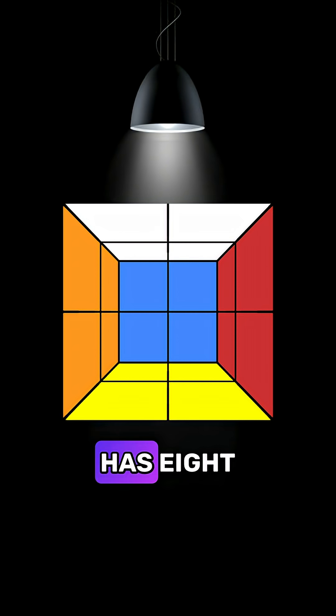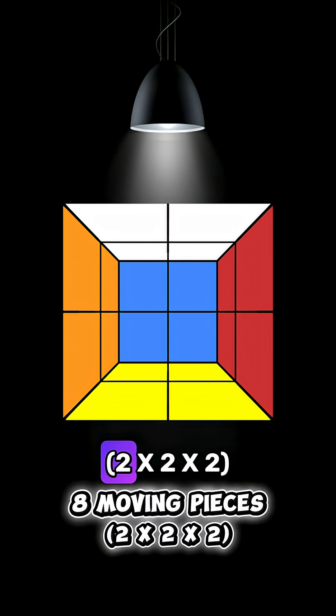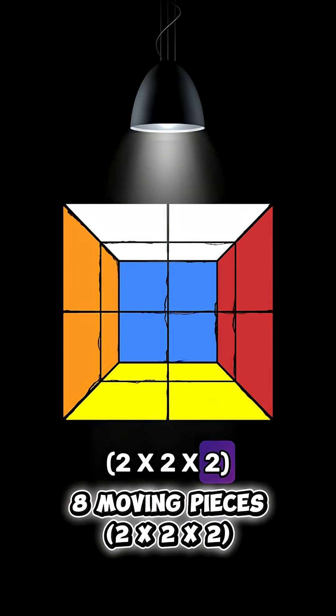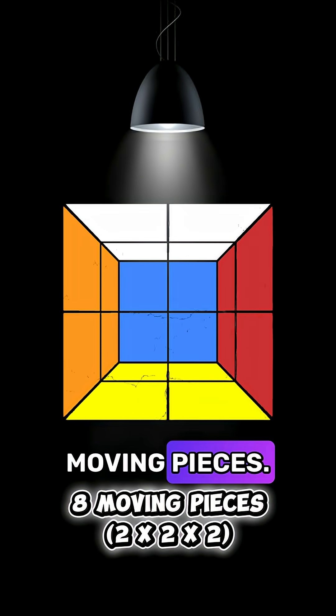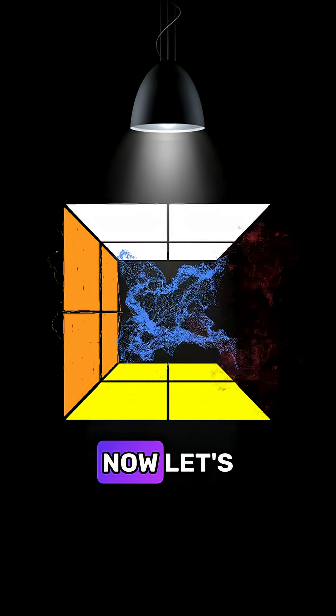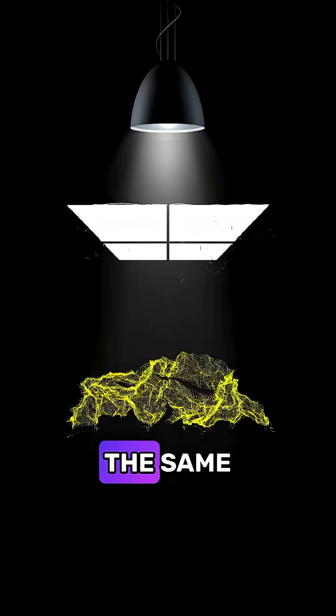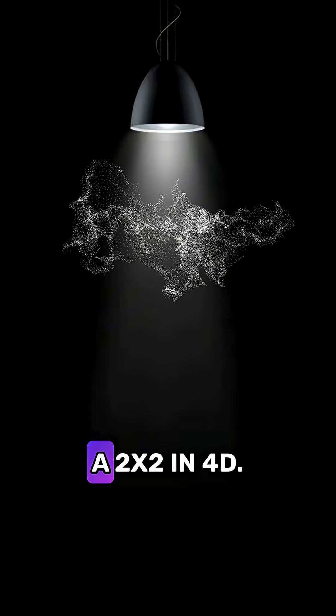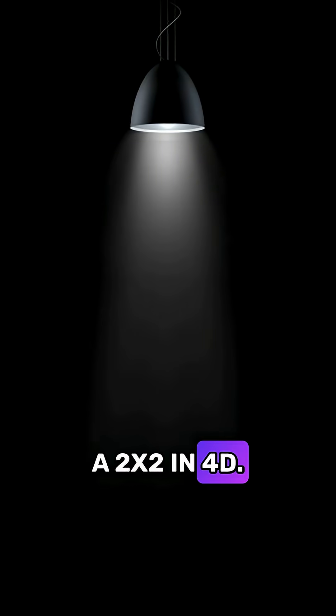The cube itself has 8 2x2x2 moving pieces. Now let's calculate the same numbers for a 2x2 in 4D.